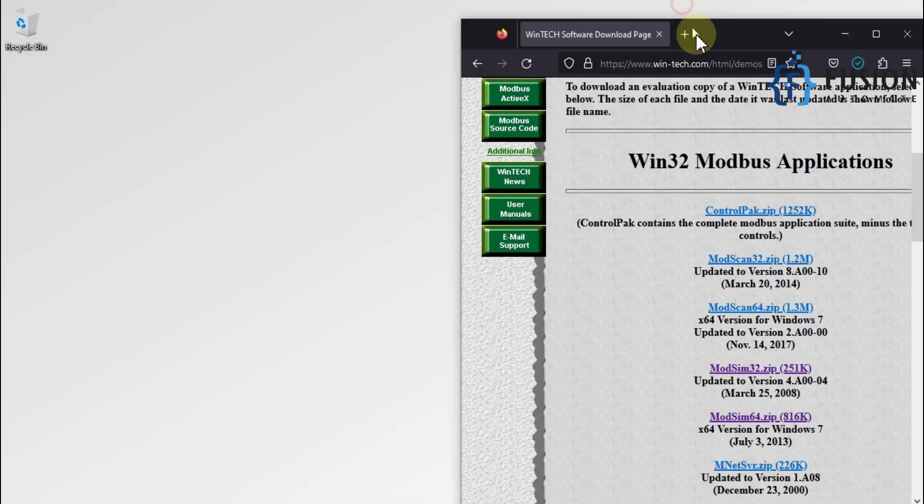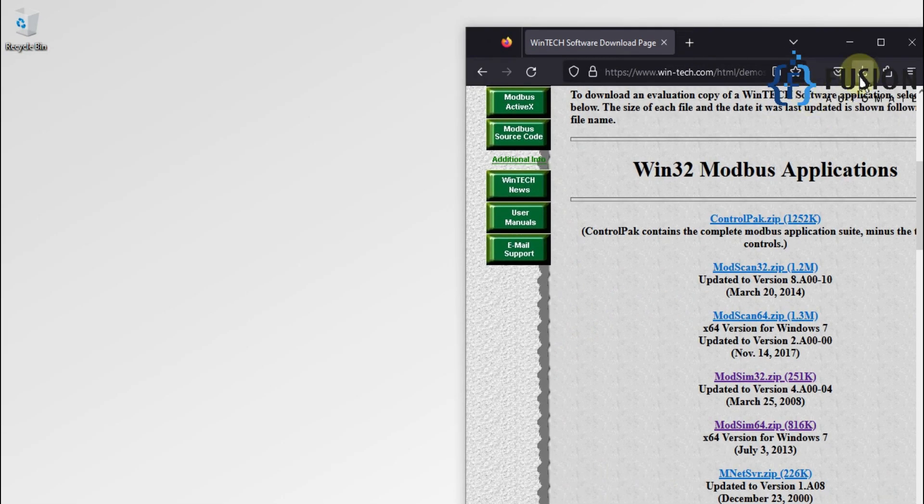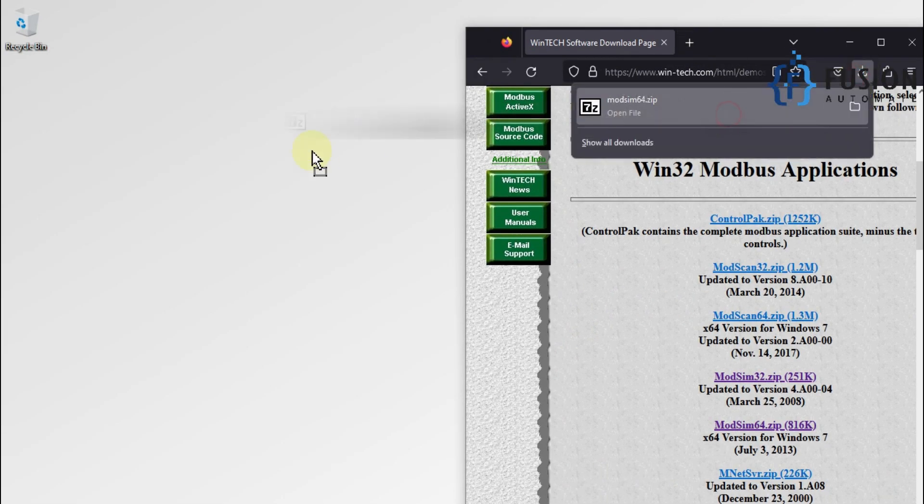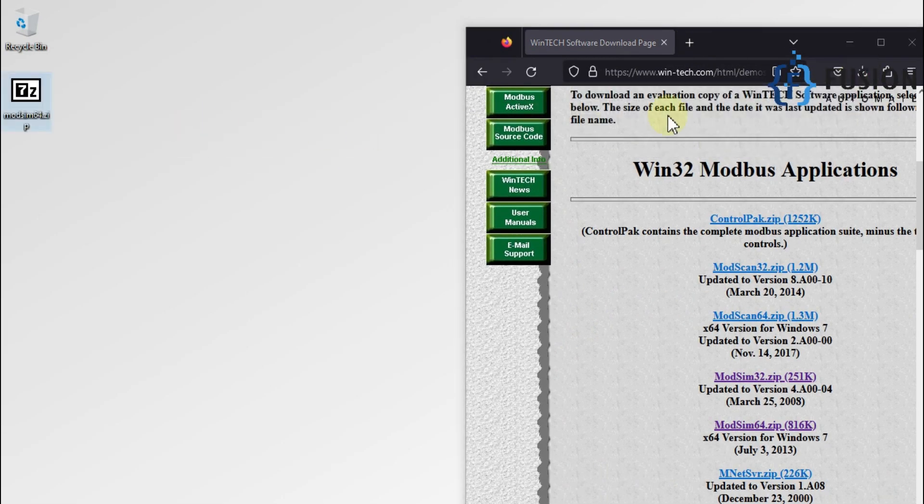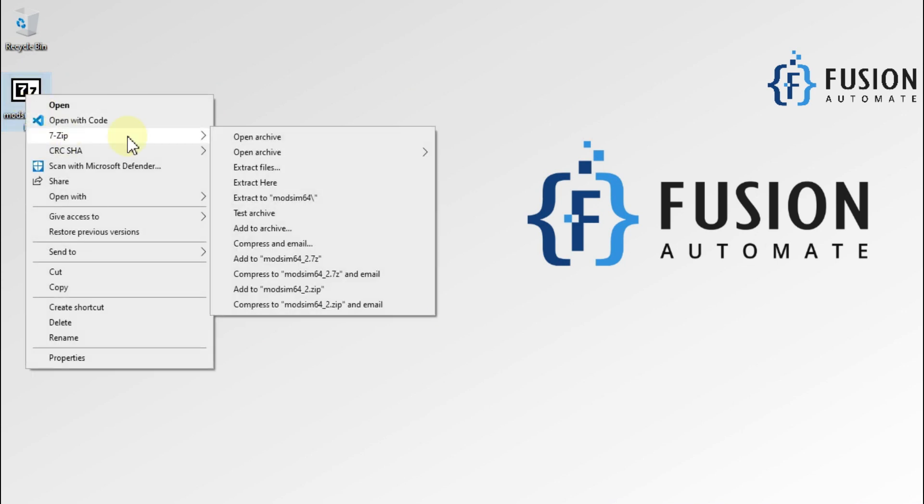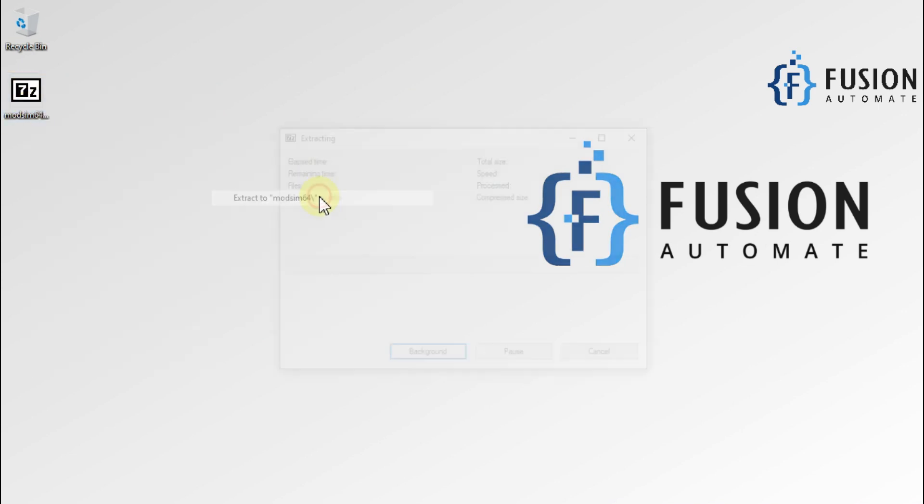As you can see, download successful. Now I'll copy this file to my desktop and I'll extract it on my desktop.